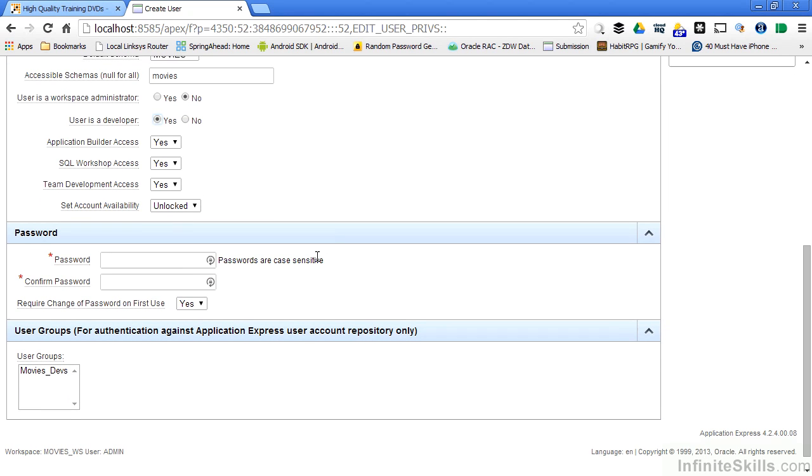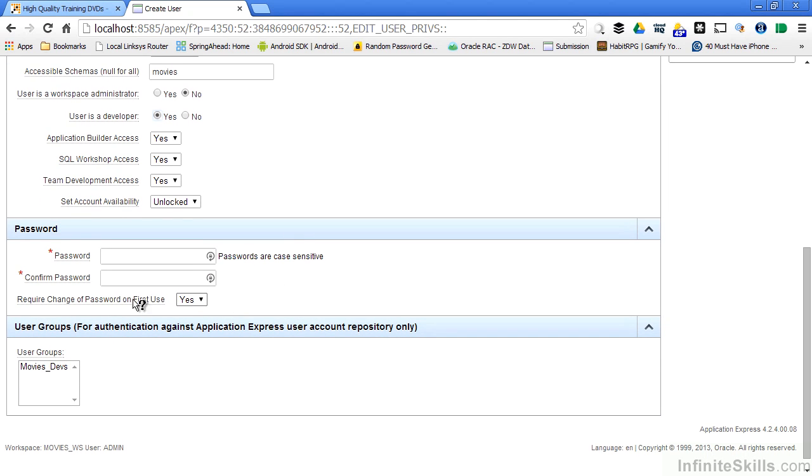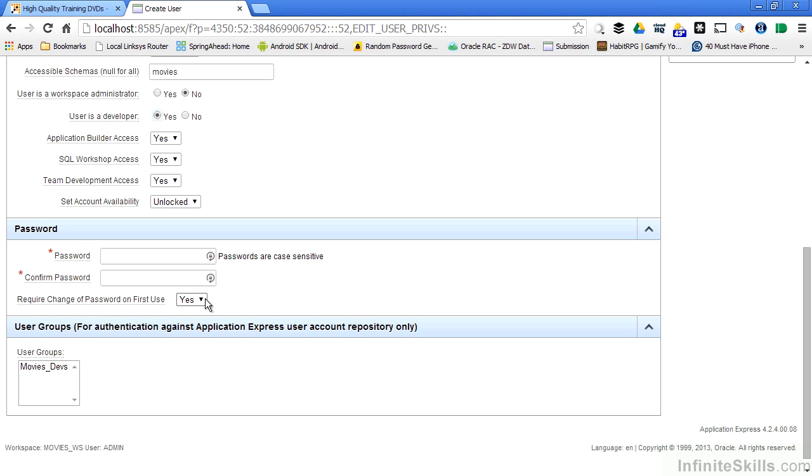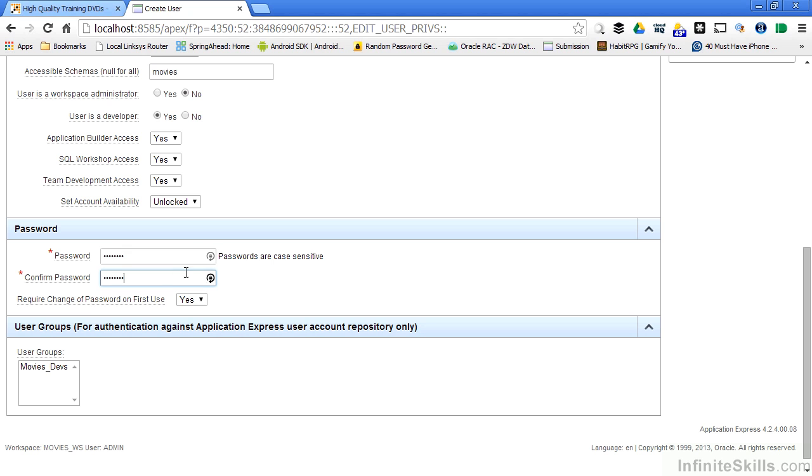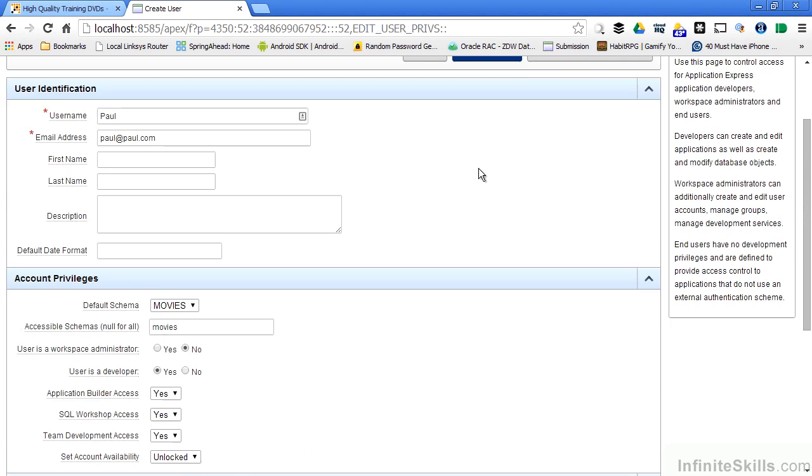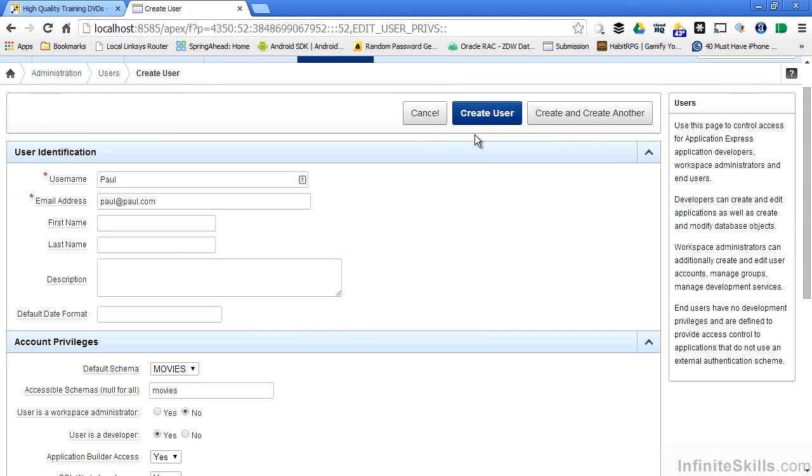I can specify a password and I can also specify if the password has to be changed on first use. This is very convenient for when developers and end users forget their password. You can reset the password to something simple and then require them to change it on first use. So I'm going to specify a simple password here saying that they do not have to change it on first use and that they're going to be part of the movies devs user group. Once I have everything specified I can simply say create user or if I want to create another user immediately I can say create and then create another user.